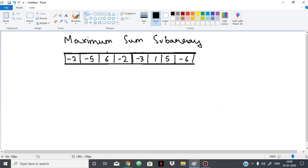Hello everyone. Today we are going to see the maximum sum subarray problem. Basically, in this problem we are given an array of integers with negative and positive integers, and we have to find a subarray such that the sum of all those elements will be the maximum possible.